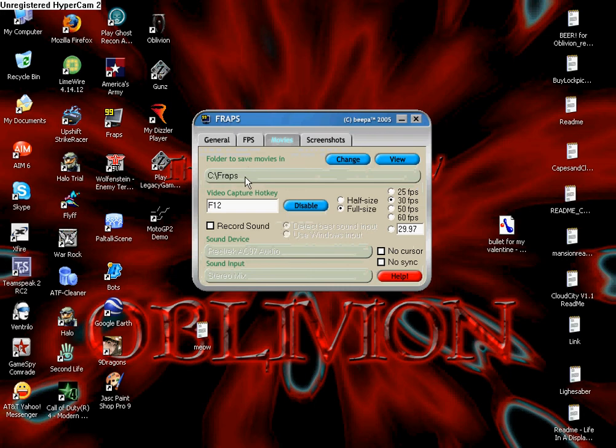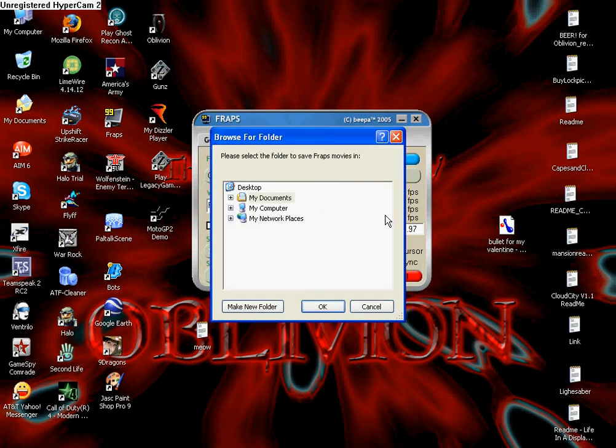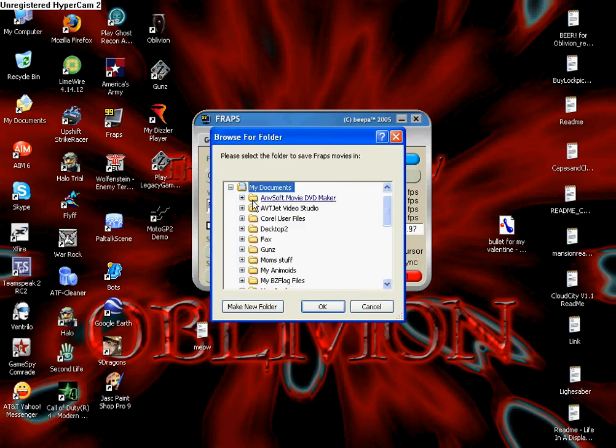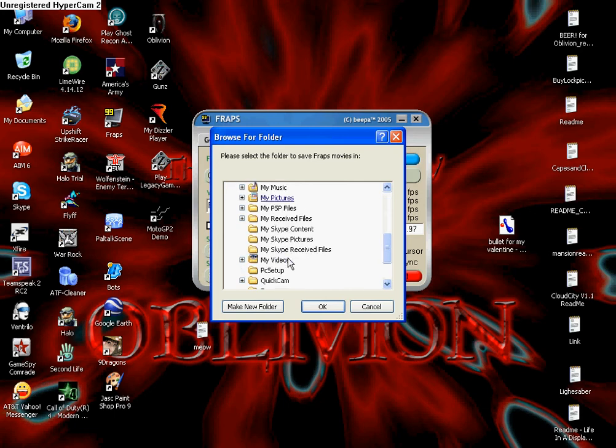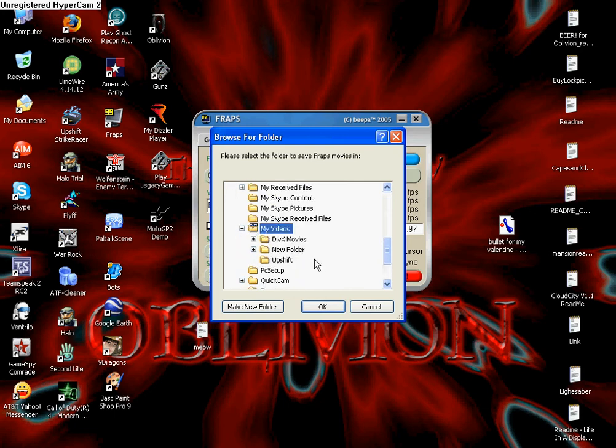You can change to where they save to. You can change it. You can save it to, say you want them to your documents in movies. Or you can put a new folder in here.